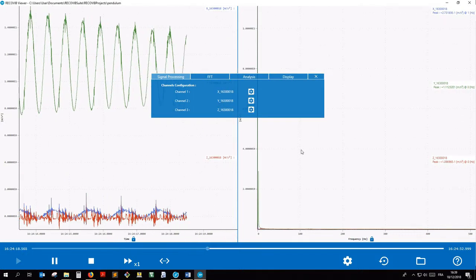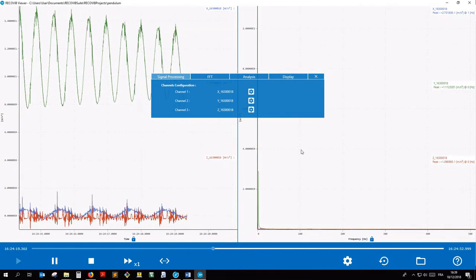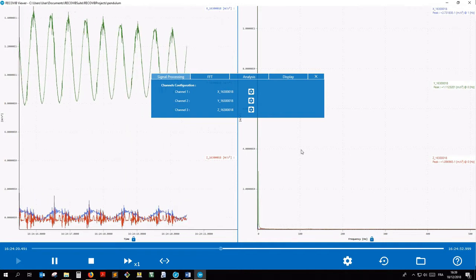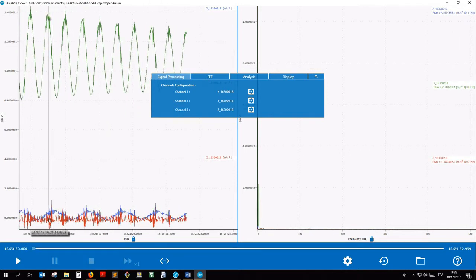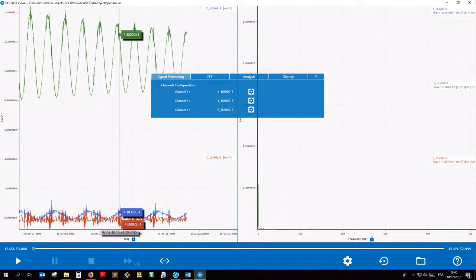As a second example, we will integrate the first channel, the blue one. The selected project being acceleration data, we will get velocity information after integration.